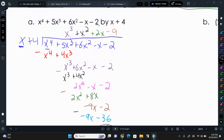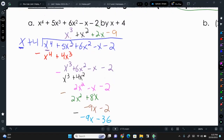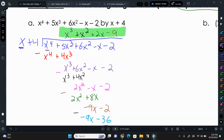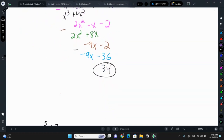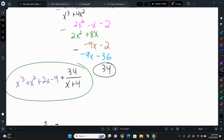Negative 9 times x is negative 9x, and negative 9 times 4 is negative 36. Subtracting: negative 9x minus negative 9x is 0, and negative 2 minus negative 36 is positive 34. So 34 is our remainder. We write our answer as the quotient — x to the 3rd plus x squared plus 2x minus 9 — plus the remainder 34 over the divisor x plus 4. That is our quotient for this division.